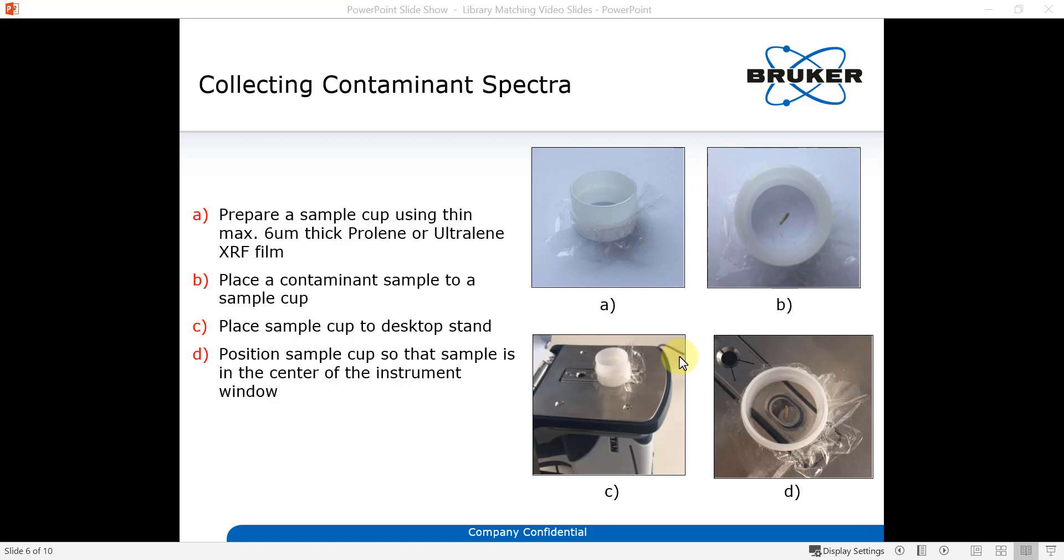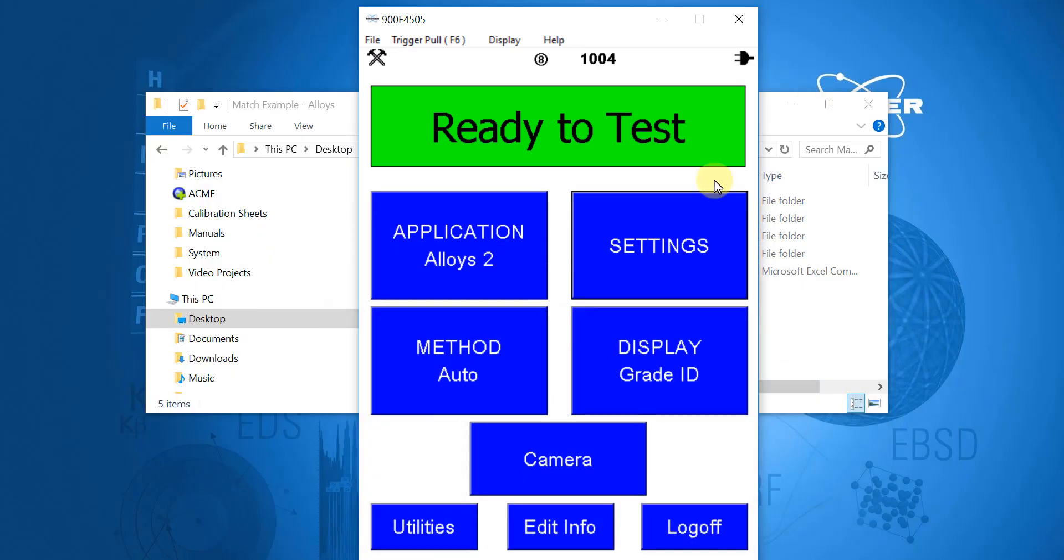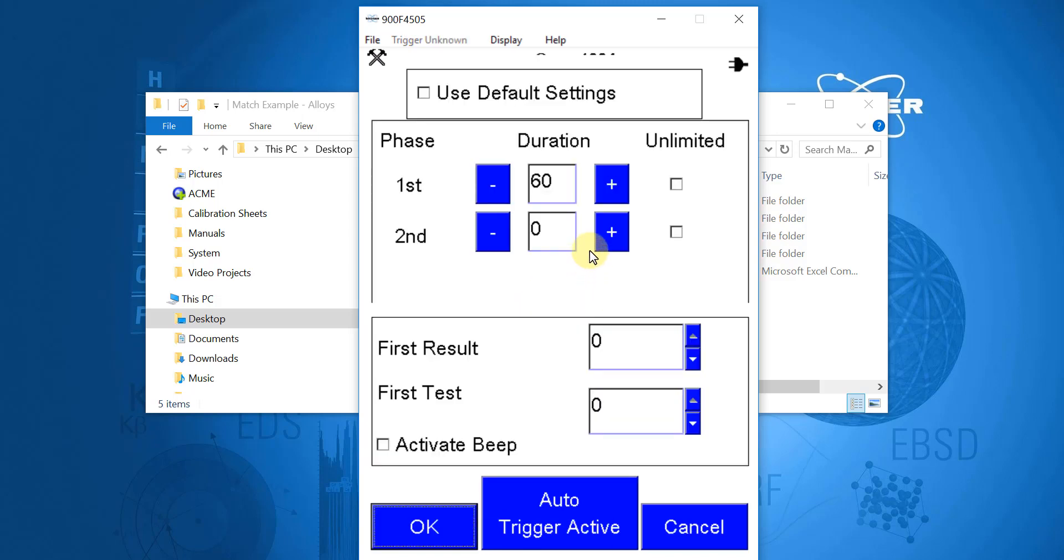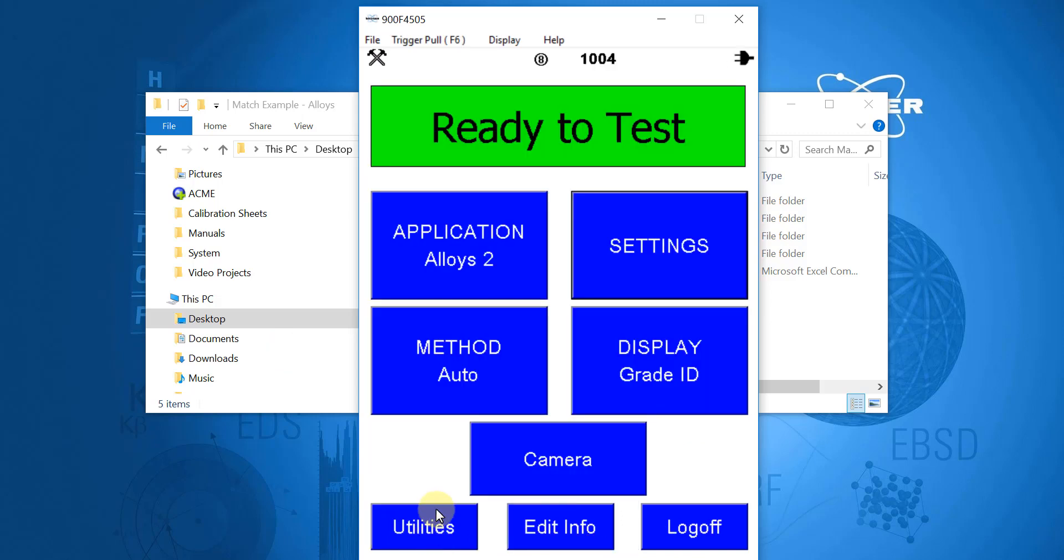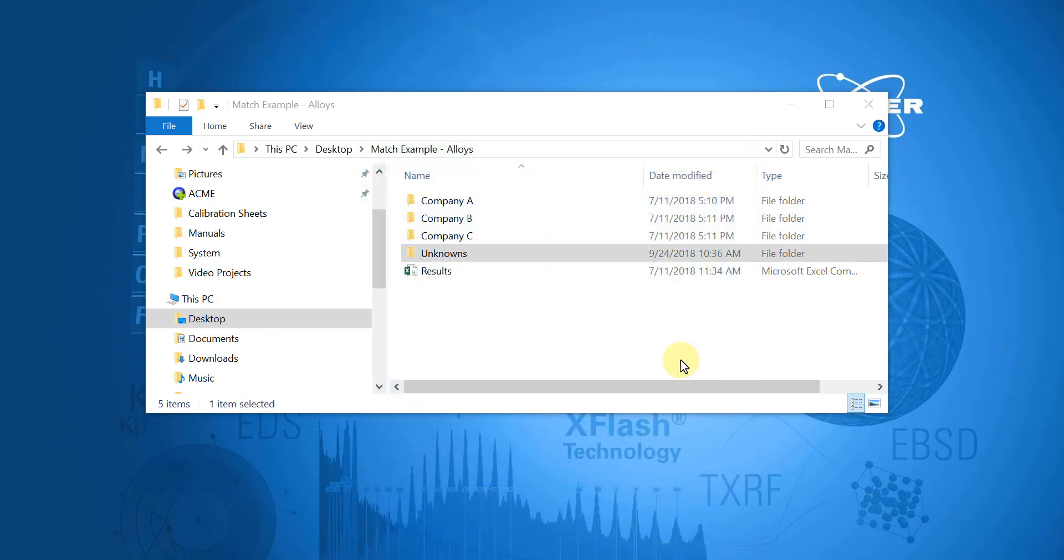For the instrument parameters, it's recommended to use the Alloys 2 application, and then in the settings, set phase 1 to about 60 seconds and leave phase 2 off at 0 seconds. It will be crucial to collect all raw data for references and unknowns using the exact same conditions.